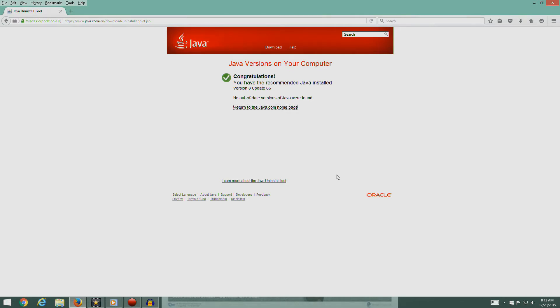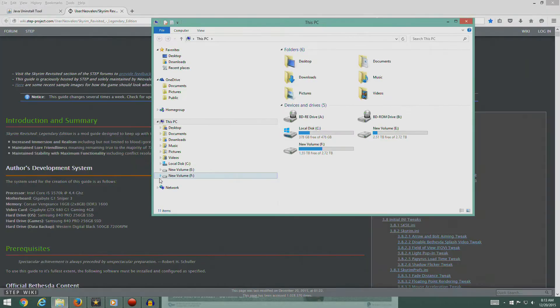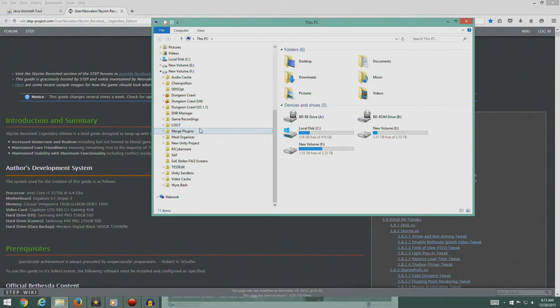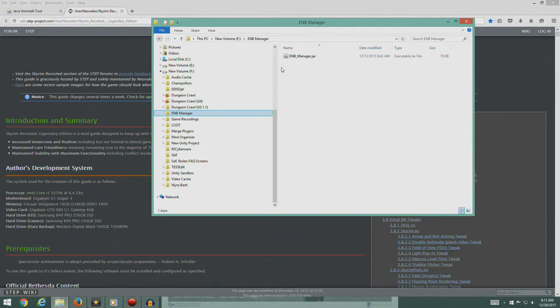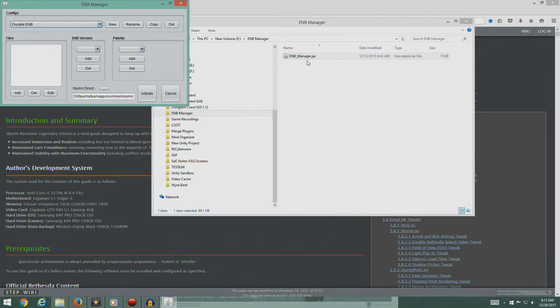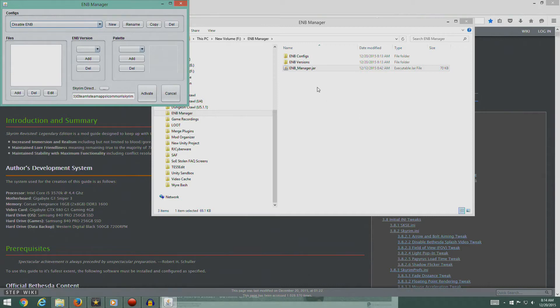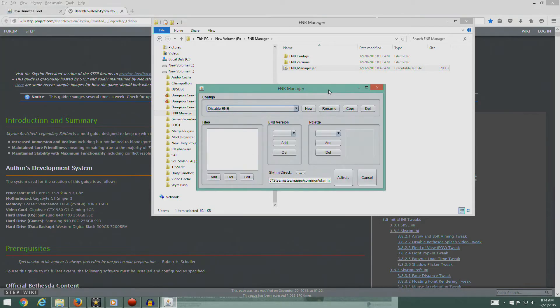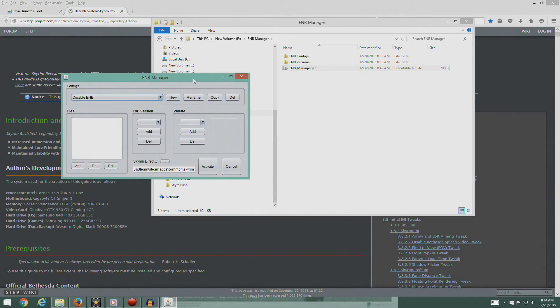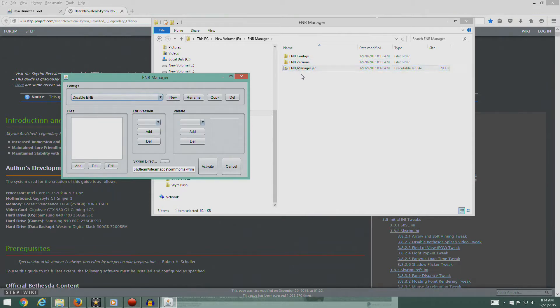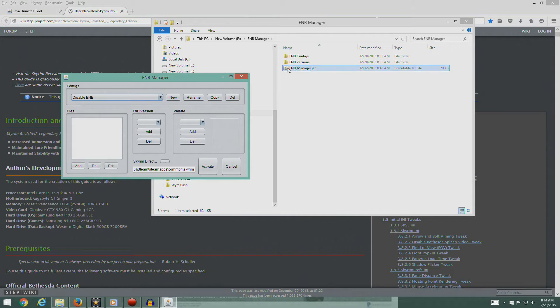Okay, you have successfully installed Java. Swell. So there you go guys, Java's installed. Let's open ENB manager.